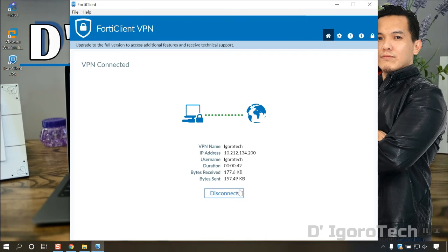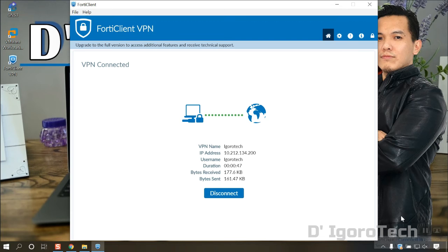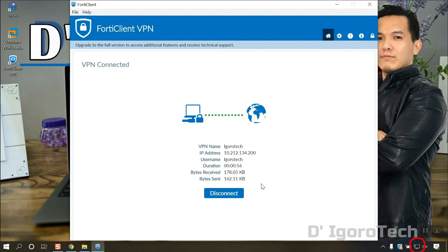At the taskbar, you can see the SSL VPN icon has a padlock which means it's currently connected. Also, you can notice the network icon has been changed with no error occurred.